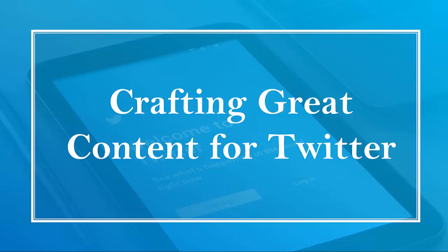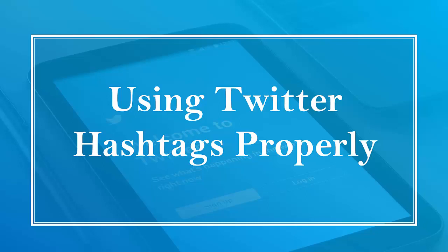Hello guys! Welcome to the chapter, Crafting Great Content for Twitter. In this lesson, we're going to talk about using hashtags properly. Let's get started!